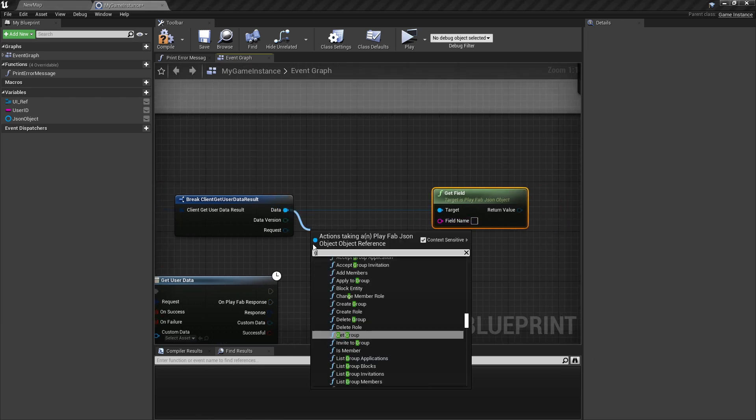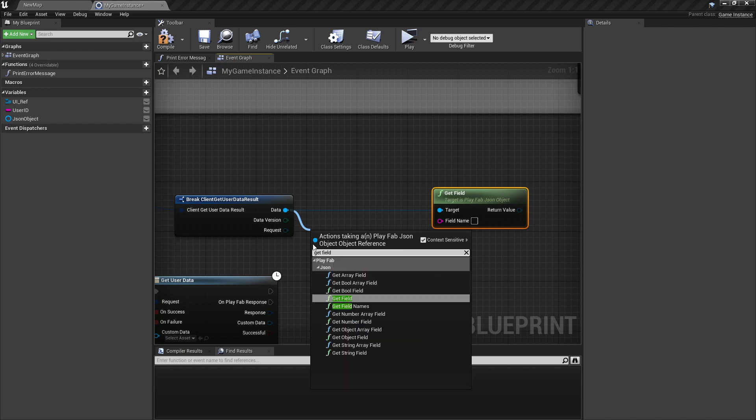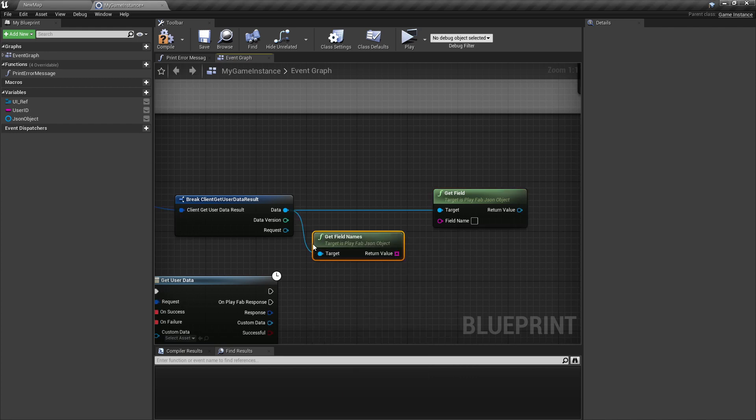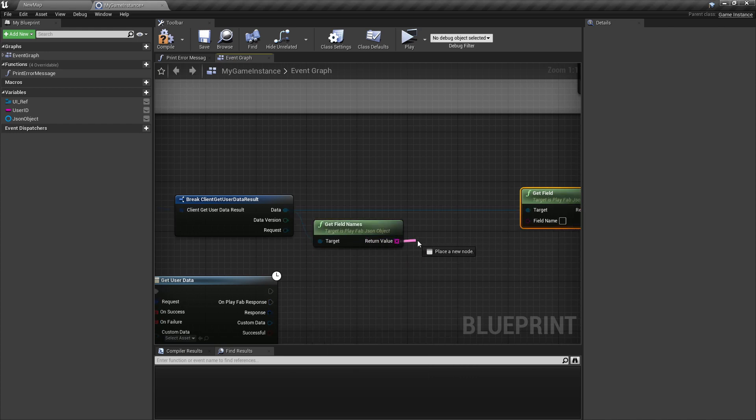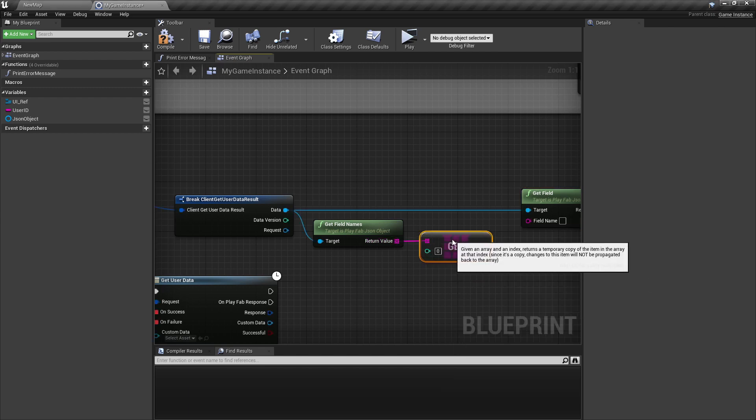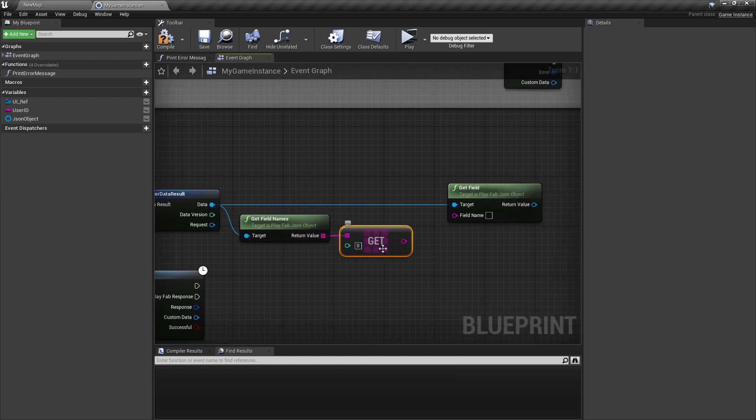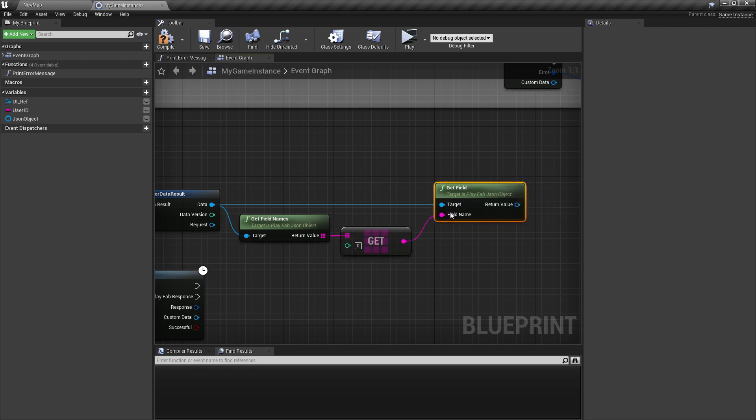Here you get copy the first index zero of that and plug it in field names here.